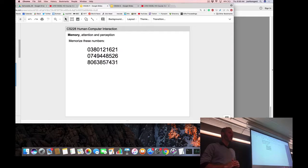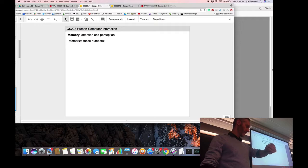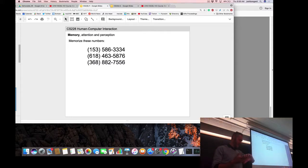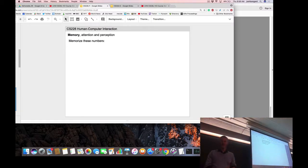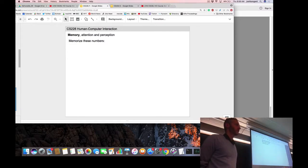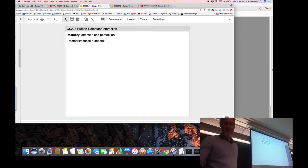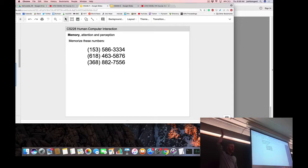In the second round with a different set of numbers, students again wrote down what they remembered. Many did better the second time, with hands staying up through nine, ten, eleven, twelve, and thirteen digits.